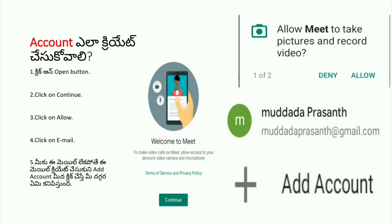If you have an email address, you can sign in with your phone or email address. If you have an email address, you can click on it. Once you have an email address, you can create an account. If you have an email address, you can put in your email address or create a new account. If you have an email address, select it and sign in. Once you sign up for your account, you can click on Google Meet.